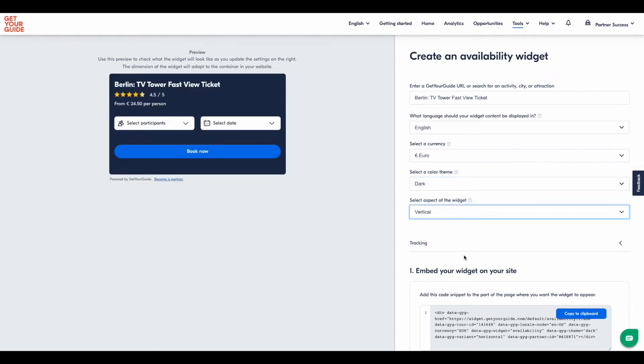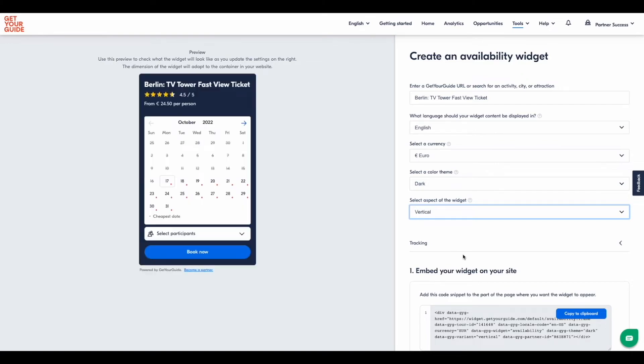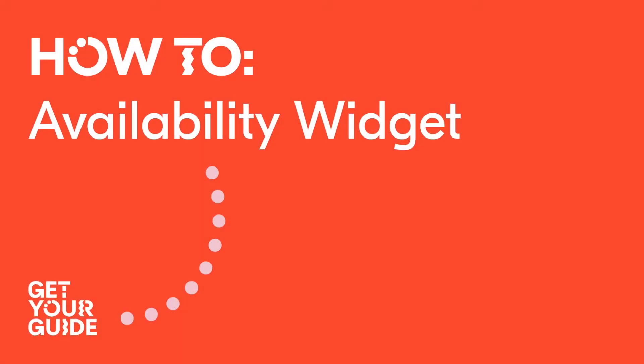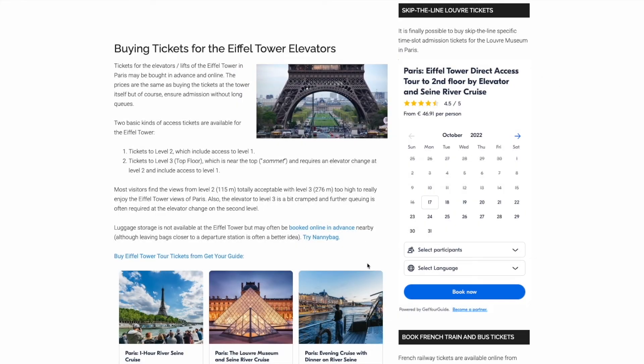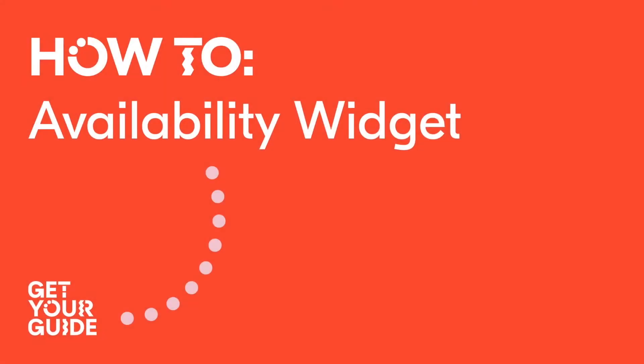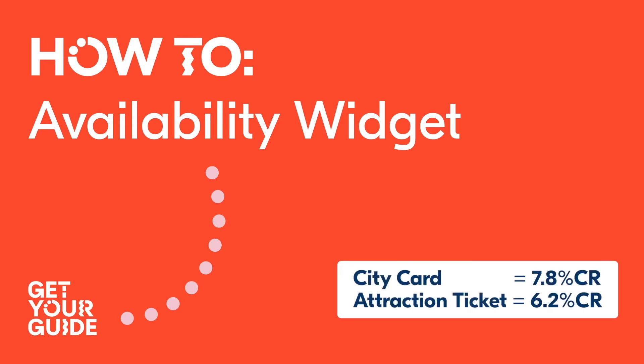The format you choose will depend on your website design and the location of the widget. The availability widget works best when used in articles centered around a specific experience — for example, articles that talk exclusively about the Eiffel Tower, or one that helps visitors understand how to travel to and from Los Angeles Airport. We've noticed that city cards and attractions have performed best, with average conversion rates of 7.8% and 6.2% respectively.